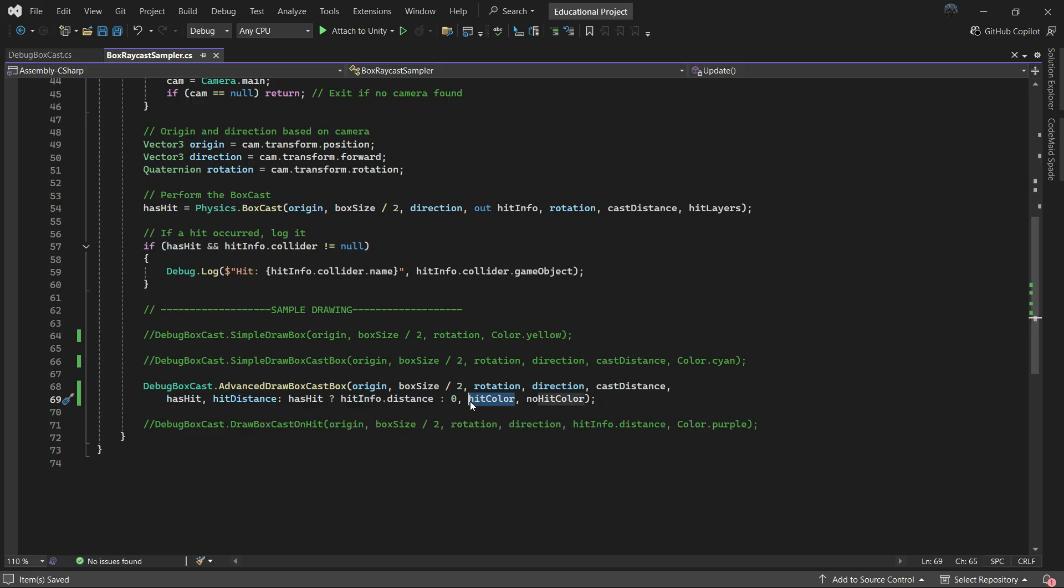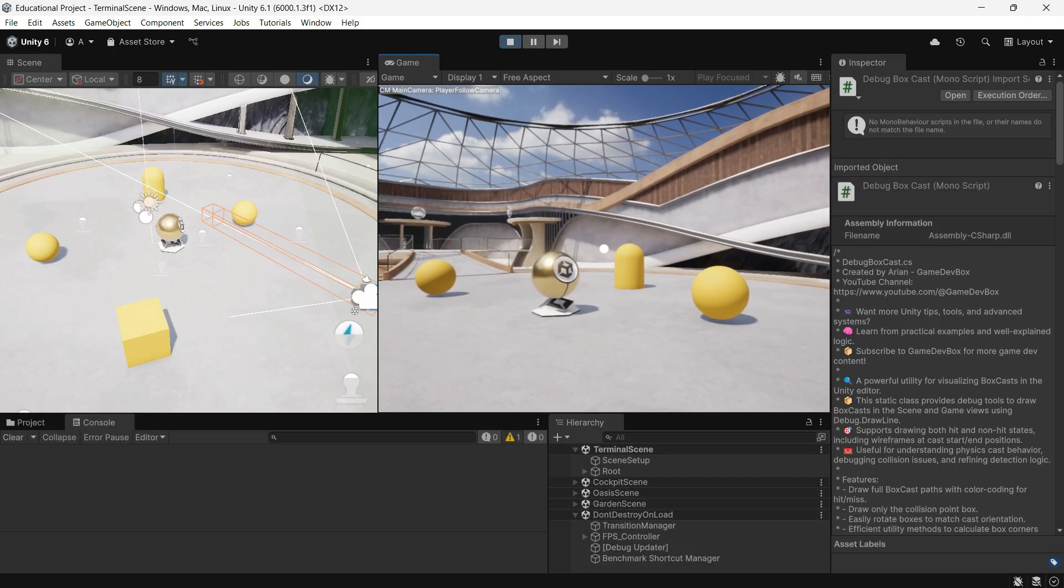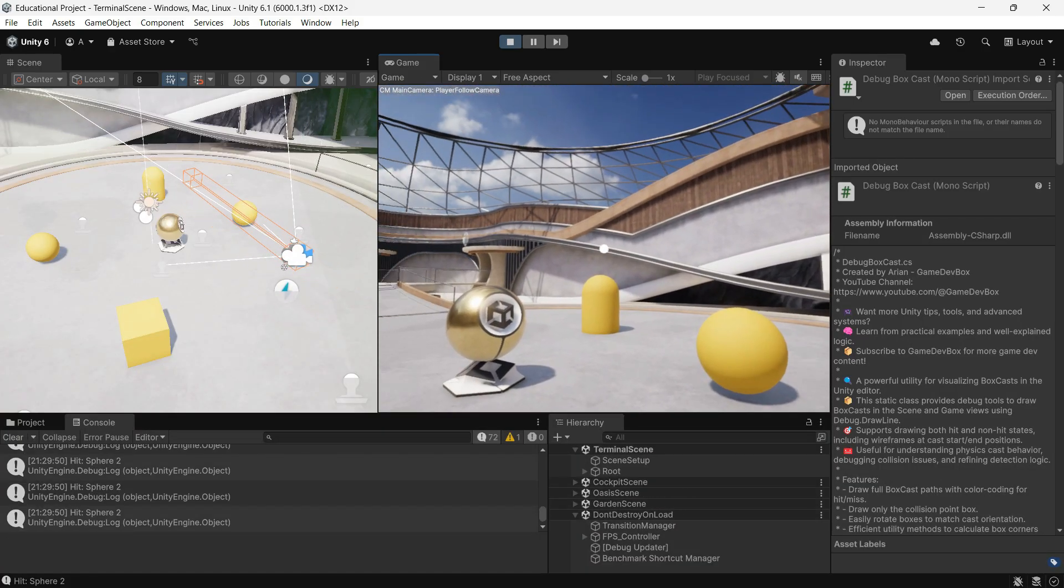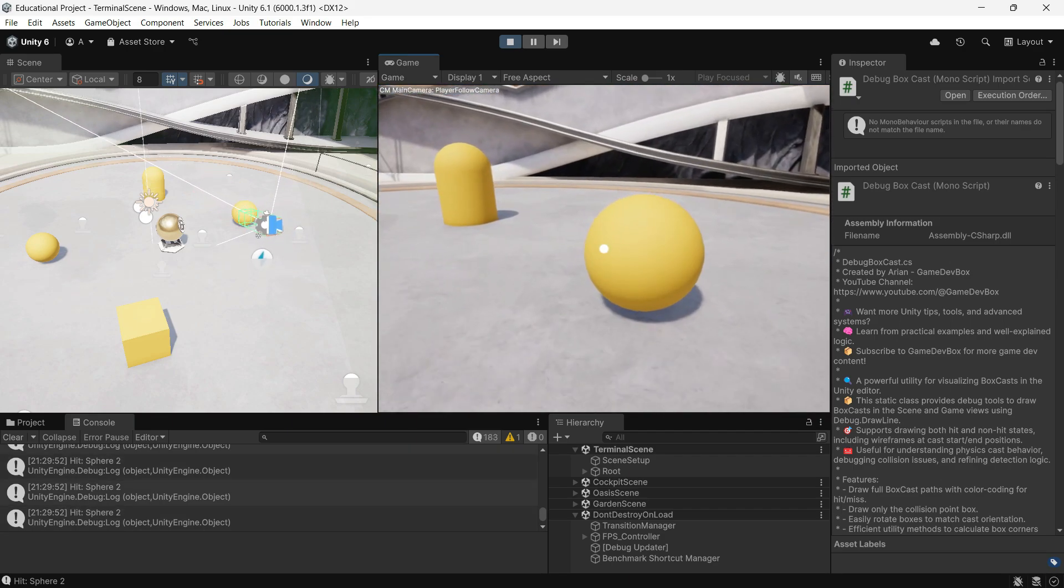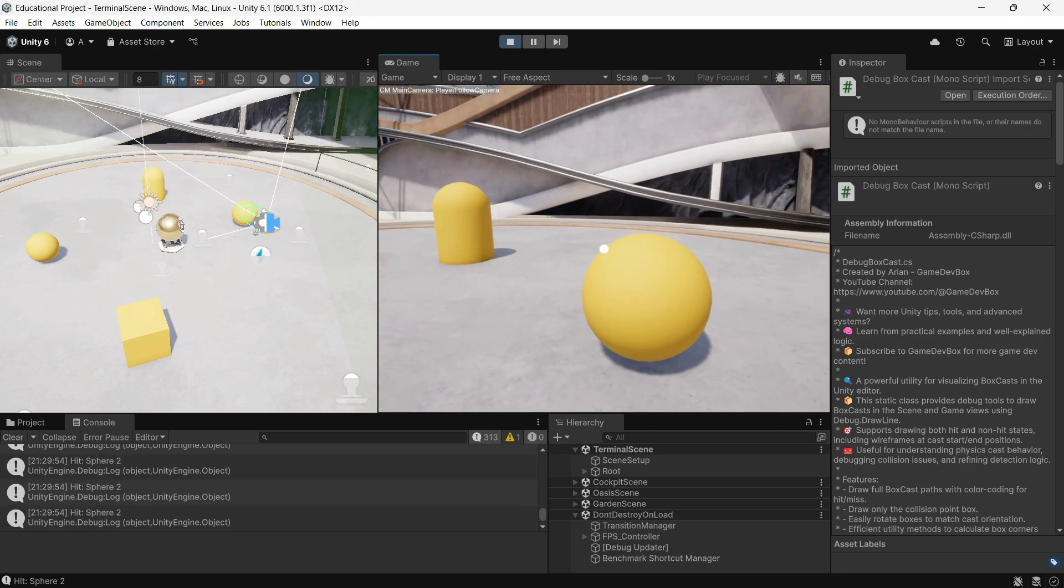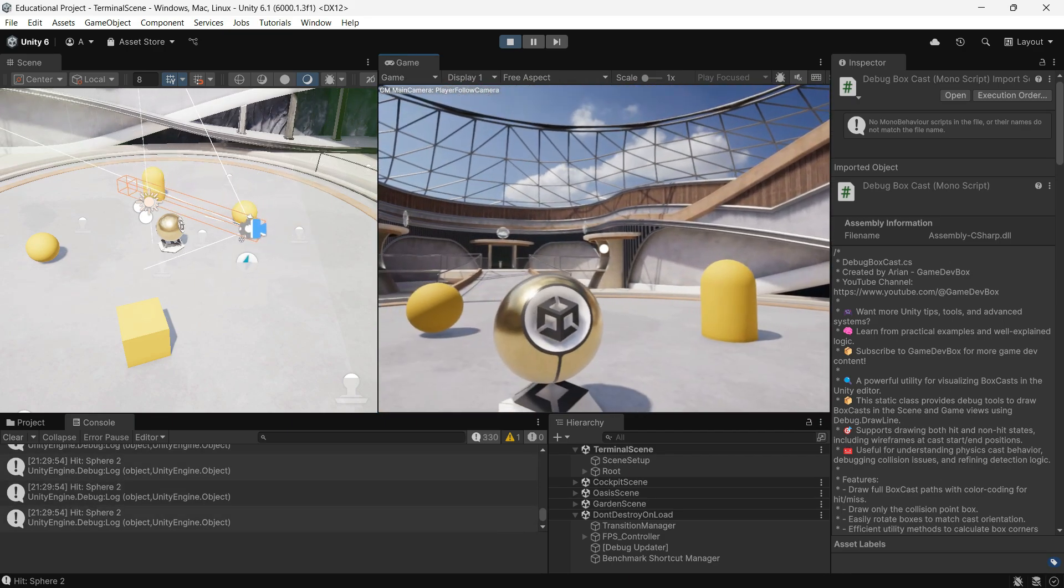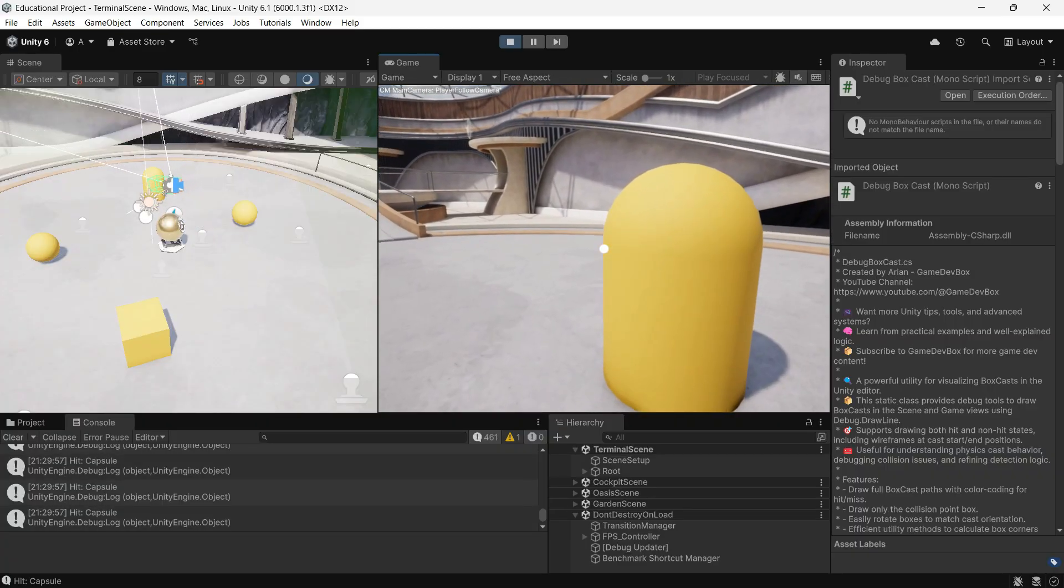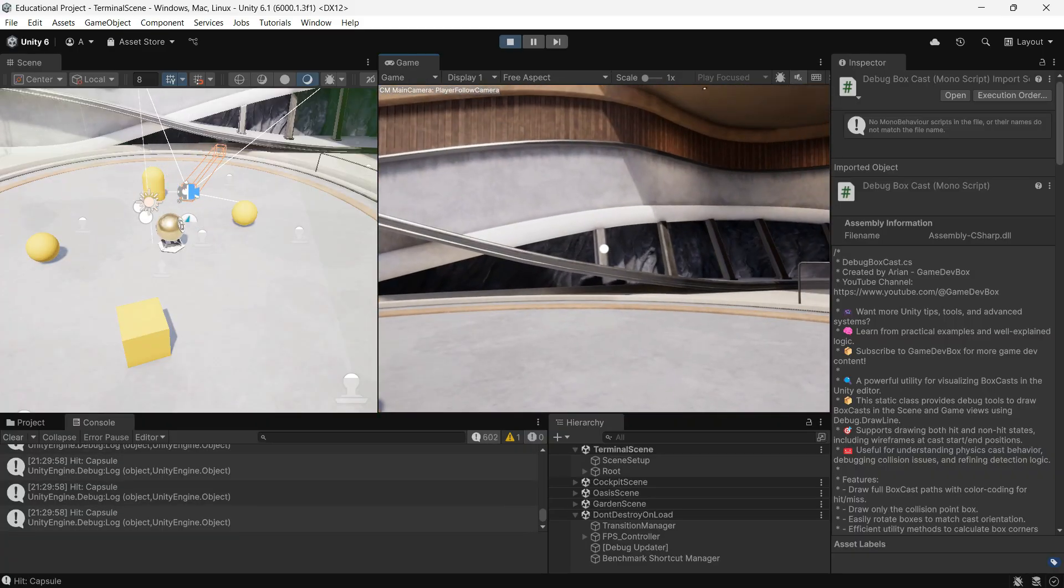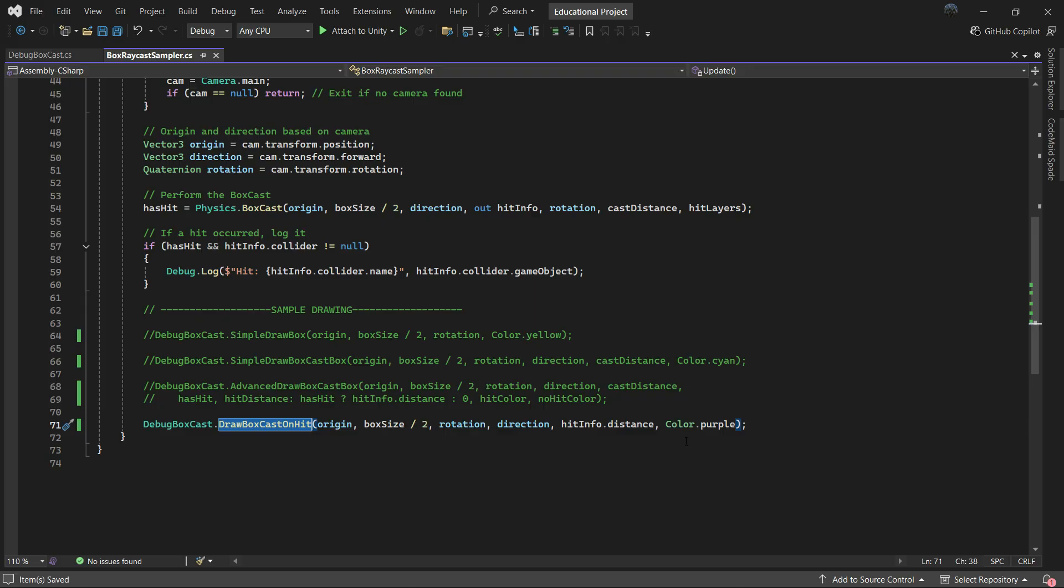DrawBoxCastOnHit draws a box only at the hit location. You pass in the hit info from the raycast and the distance, and it only draws the box where it actually hits.